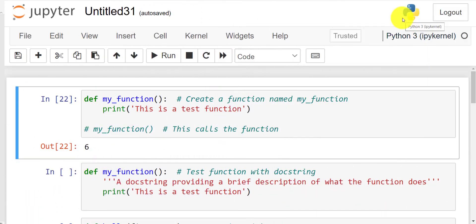Hi guys, welcome back to my channel. My name is Eno. In today's video I'll be talking about functions in Python. A function is nothing but a block of code that performs a specific task. In Python, functions allow reuse of code, they allow us to break down large pieces of code into smaller pieces, and also allow us to share code and avoid reinventing the wheel — most of the basic functions you want to do, you'll find there's already a function out there.